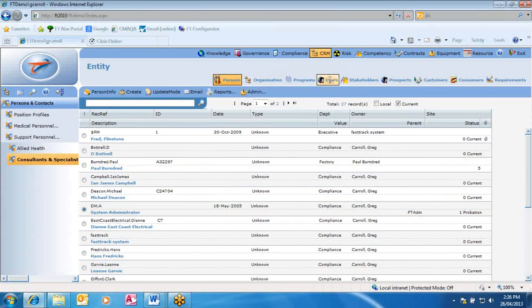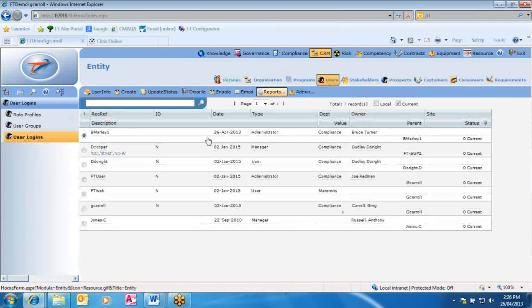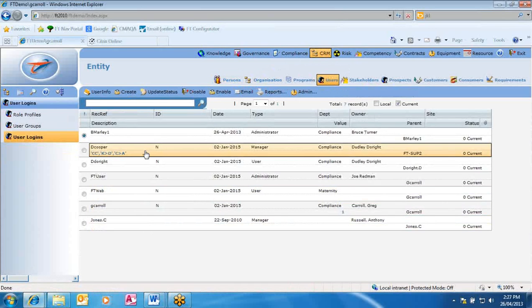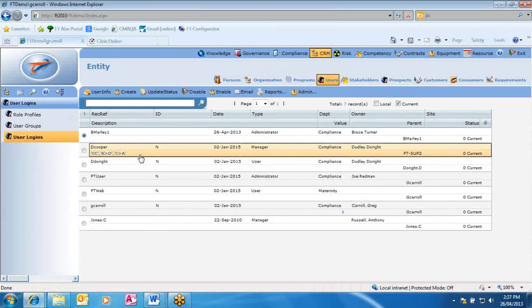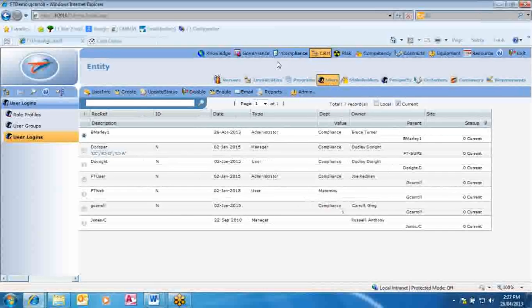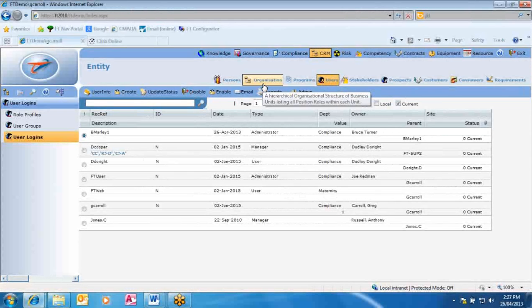Finally, the last one is users. We have user accounts here. A user account needs to be linked to a position, and an account must be created to allow any staff member to access FastTrack.